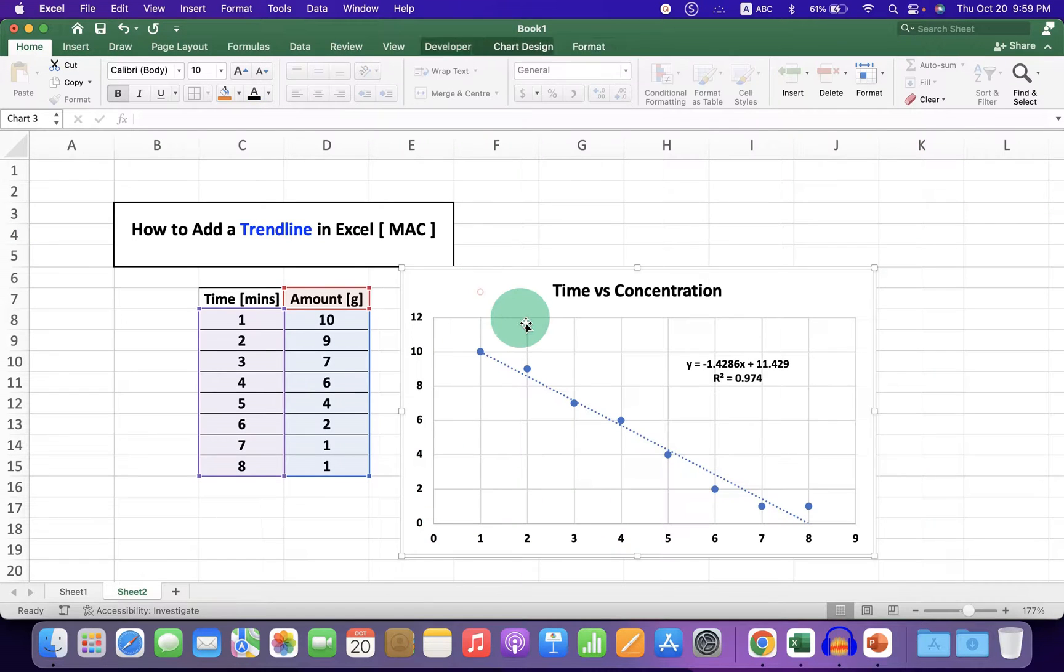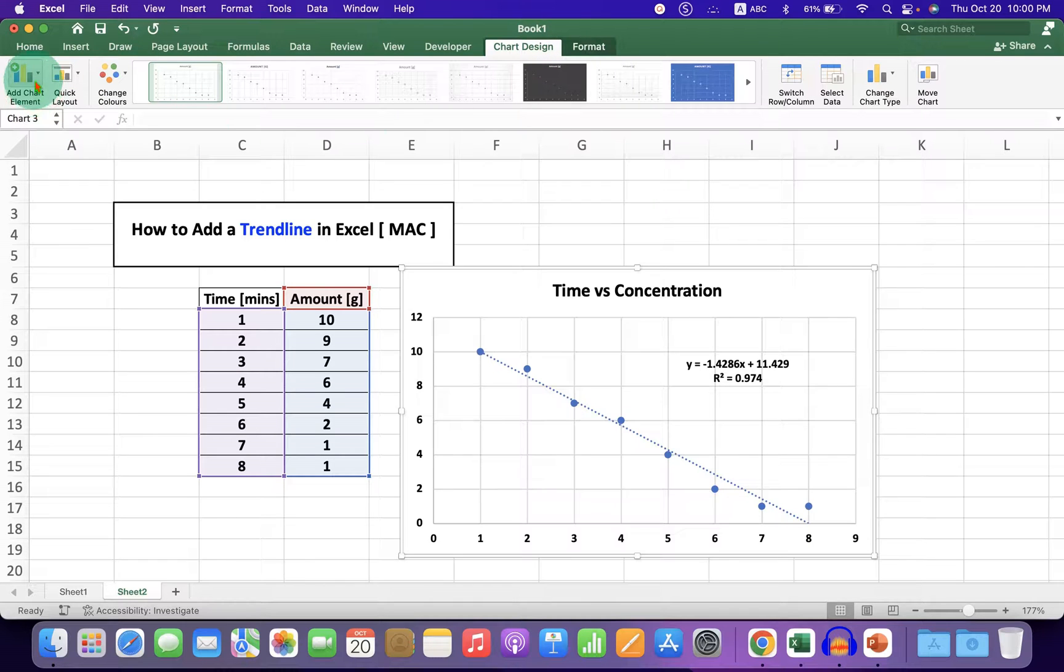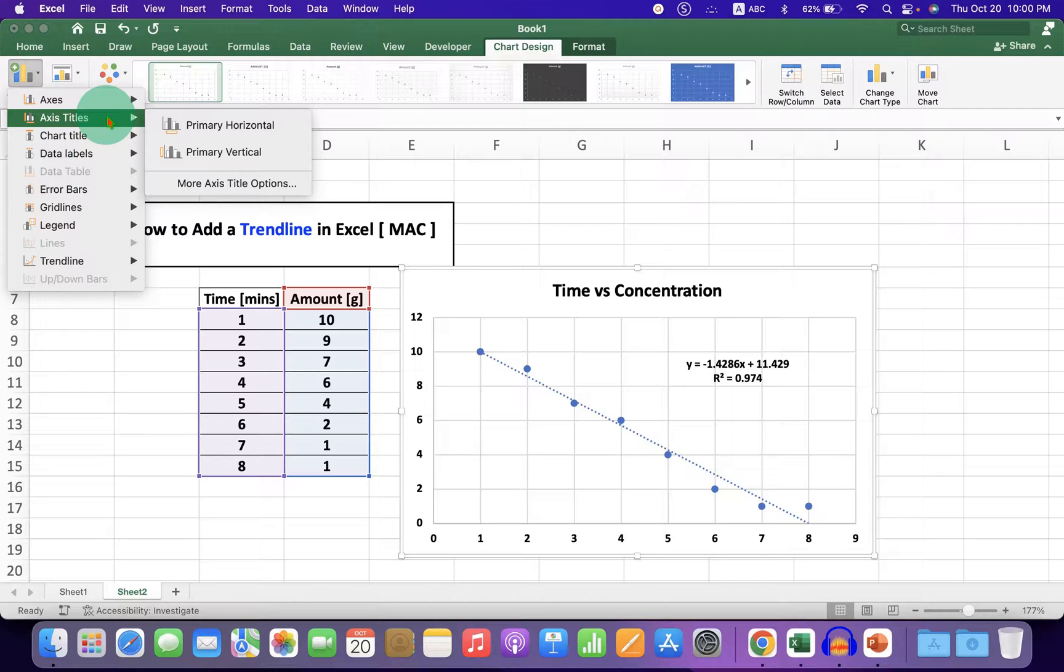To add x-axis and y-axis labels, click on the graph, go to Chart Design, and under Add Chart Element, select primary horizontal and primary vertical.